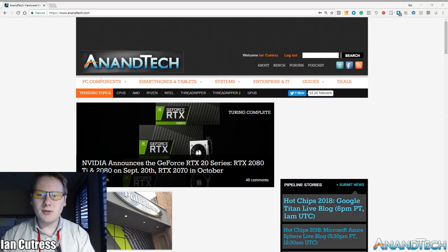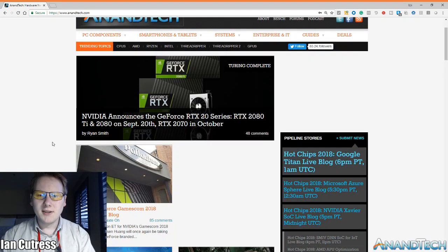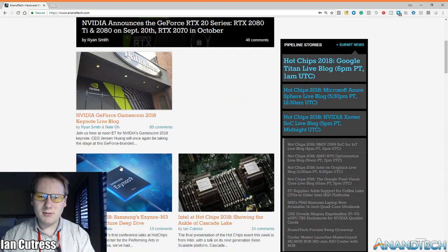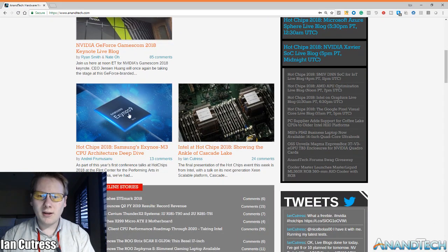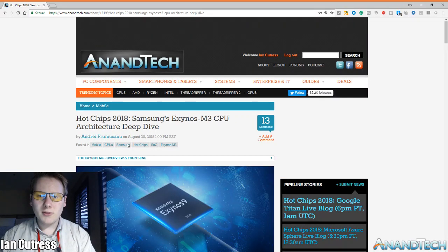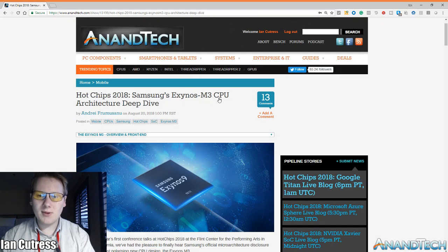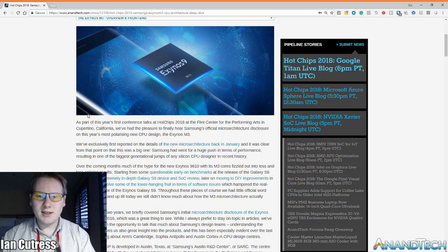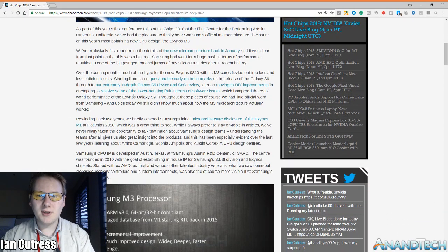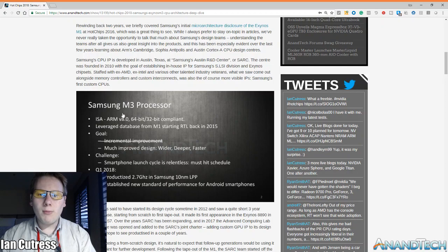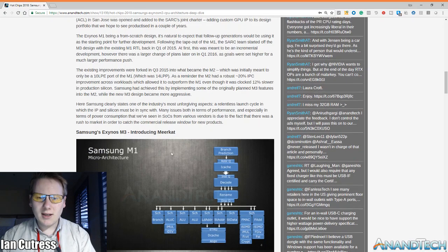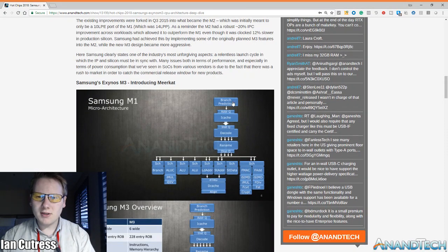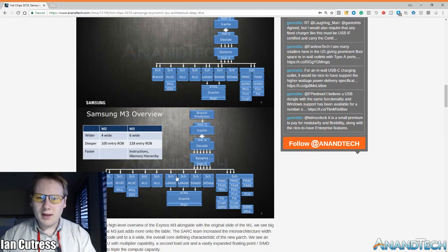So let's head on over to AnandTech. Now if you weren't particularly interested in Hot Chips, then you had all of this Nvidia announces some new GPU or something. But the first big talk of Hot Chips was actually the first one of the day and Andre got pre-briefed on this. This is a deep dive into Samsung's Exynos M3 CPU architecture. Now this is what is in the latest Samsung smartphones.